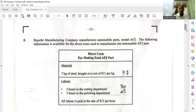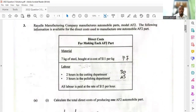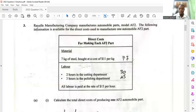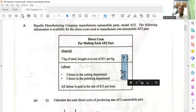They give us the direct material and the direct labor. Seven kilograms of steel bought at a cost of $11 per kilogram — I went ahead and calculated that: 7 × $11 = $77. Then the labor cost: two hours in the cutting department and three hours in the polishing department. All labor is paid at the rate of $15 per hour, so I went ahead and did the calculations for that.